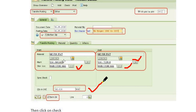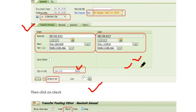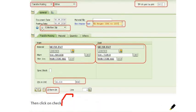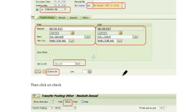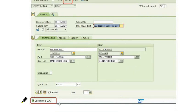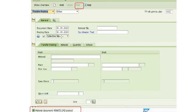Fill in the quantity — how much quantity you want to transfer. In this case, transfer the full quantity. Click Check and fill the collective slip. During the check, if there is no error, a green flag is indicated.